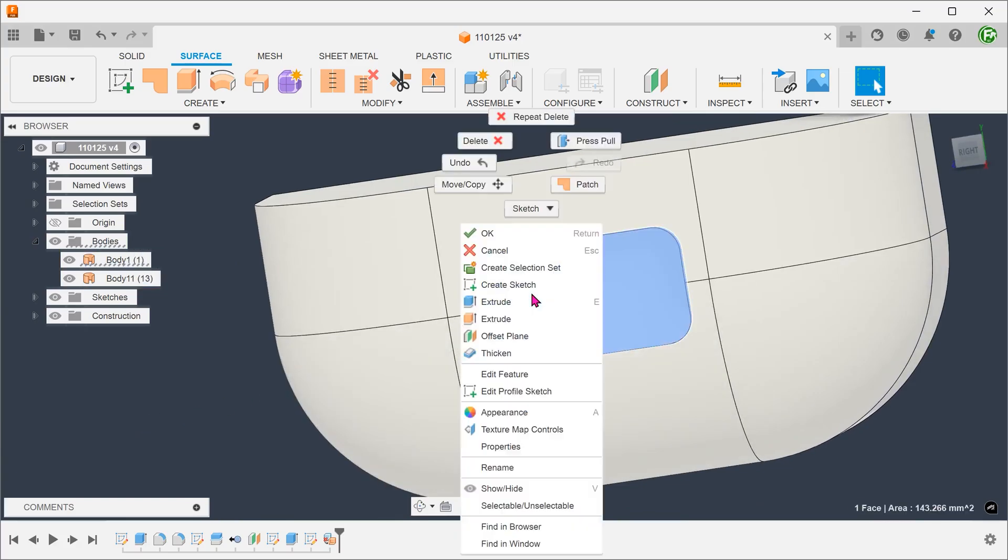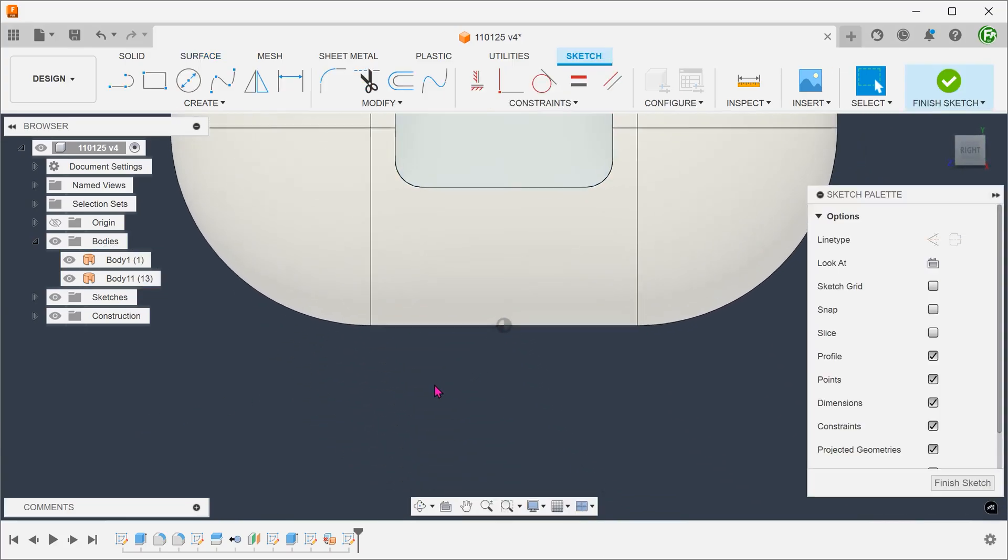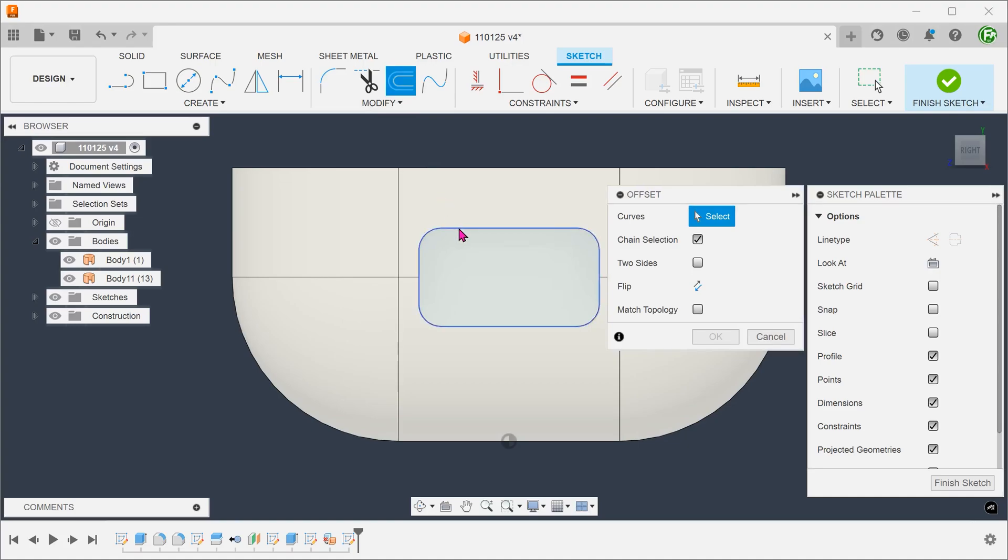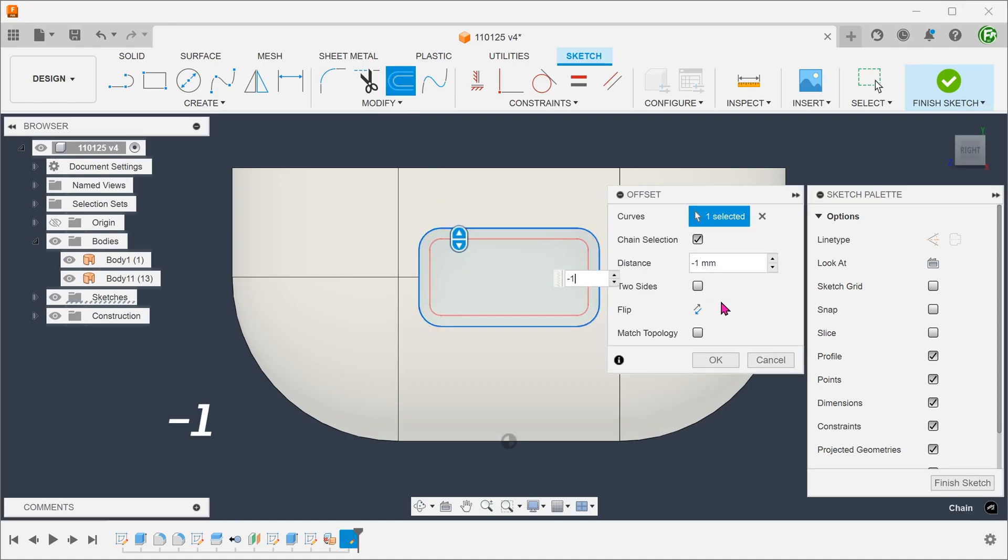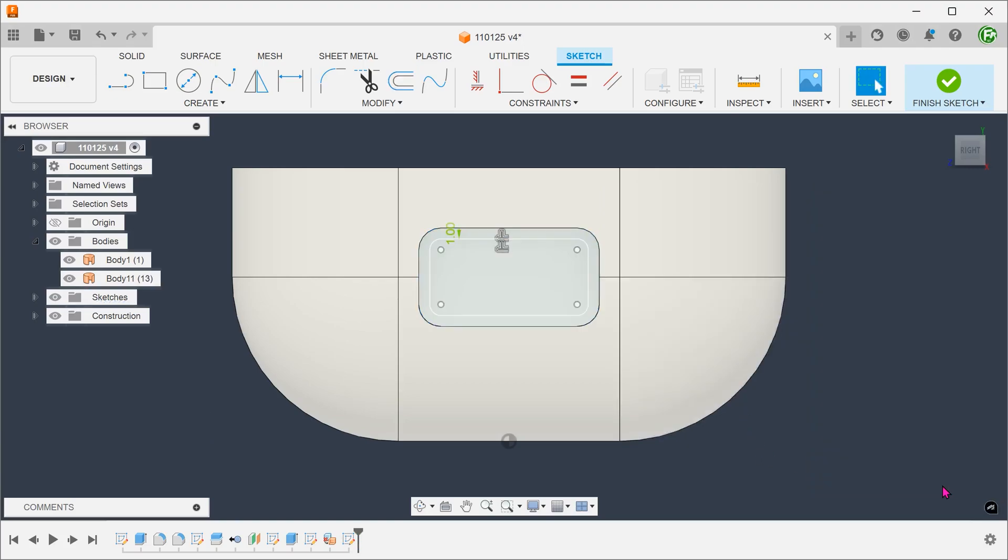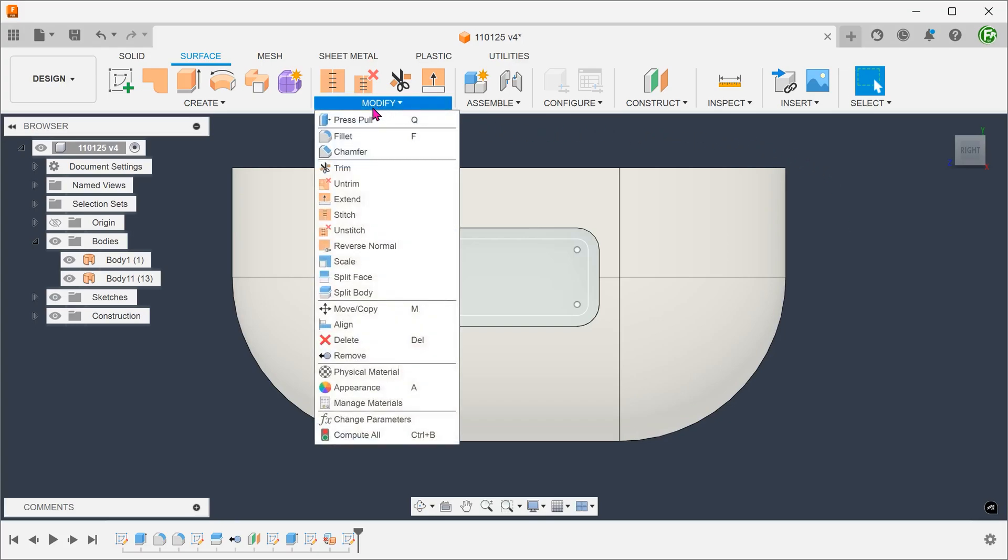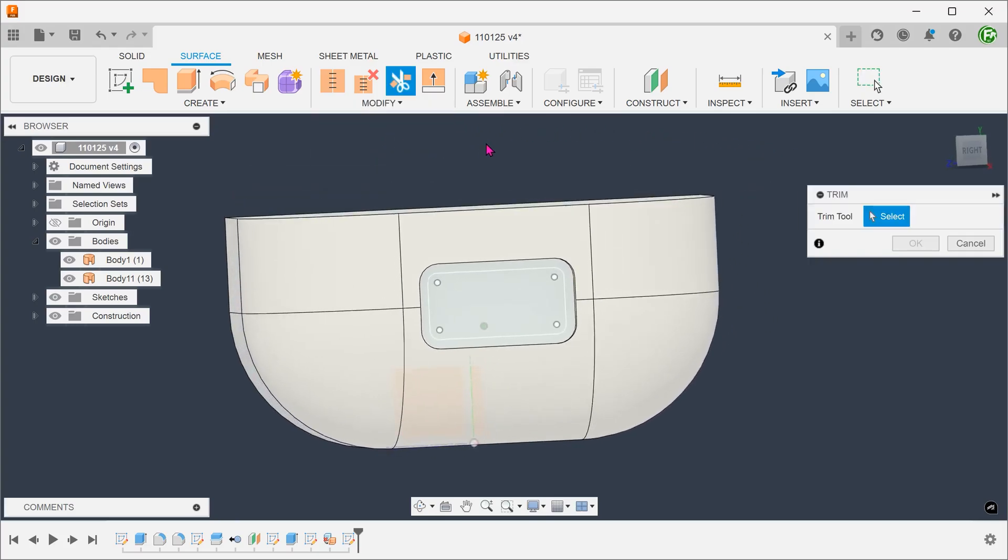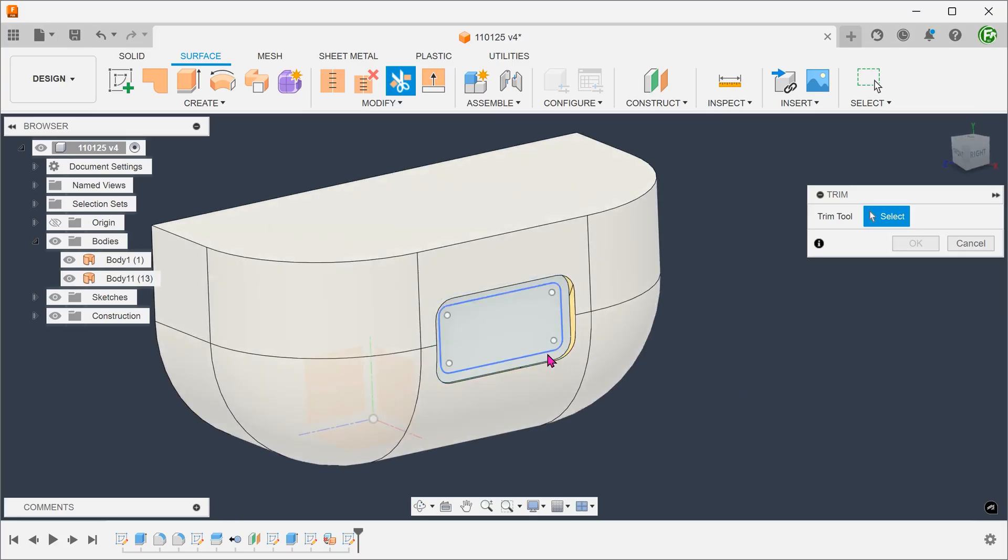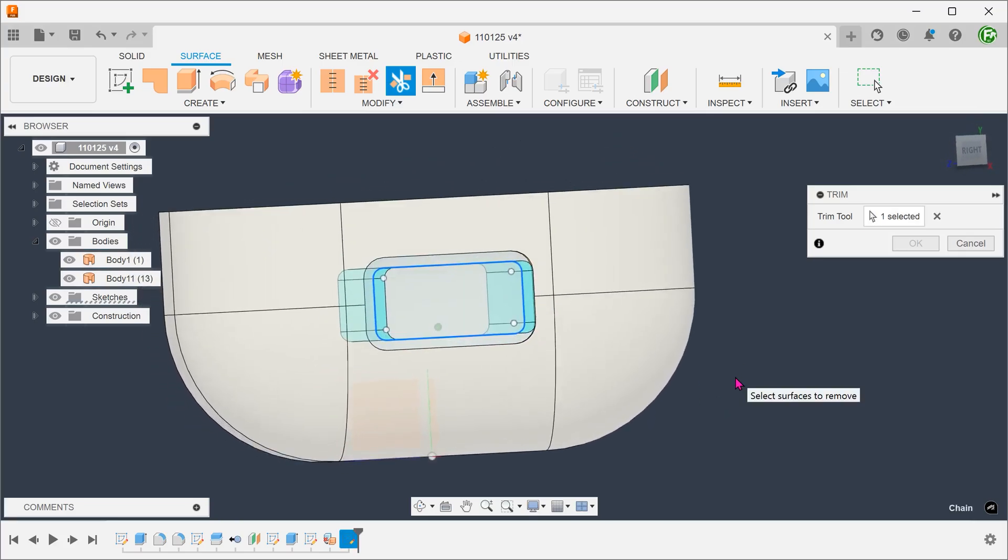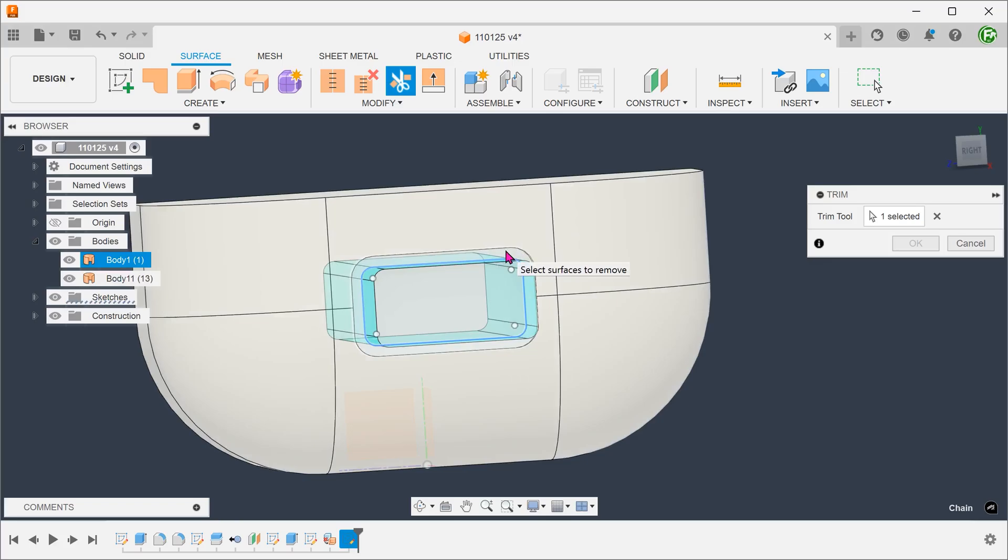Let's create a sketch on this face. Create an offset of the outer edges. Go to modify, trim. Select the sketch as the trim tool. Select the outer region to remove.